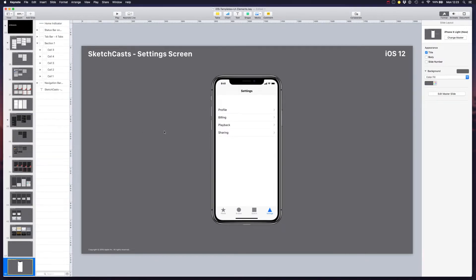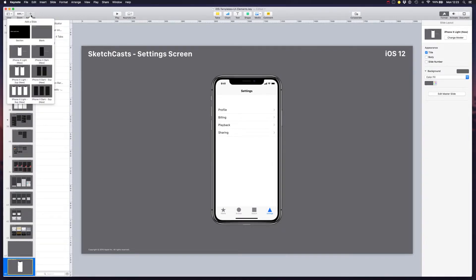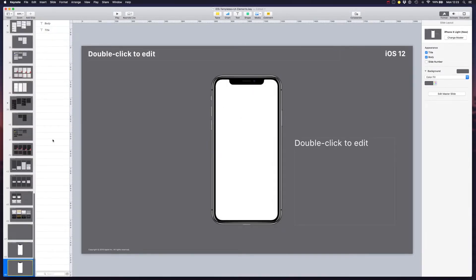So here's an example. So let's add another slide and add a few more elements here.